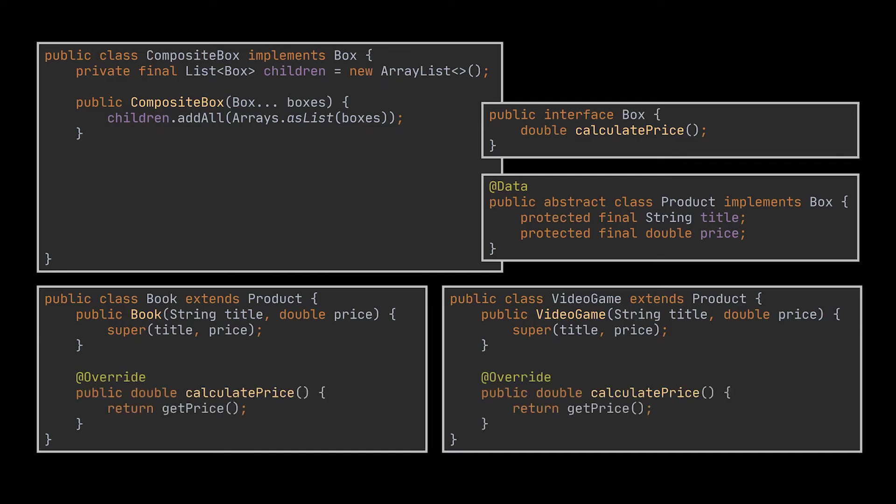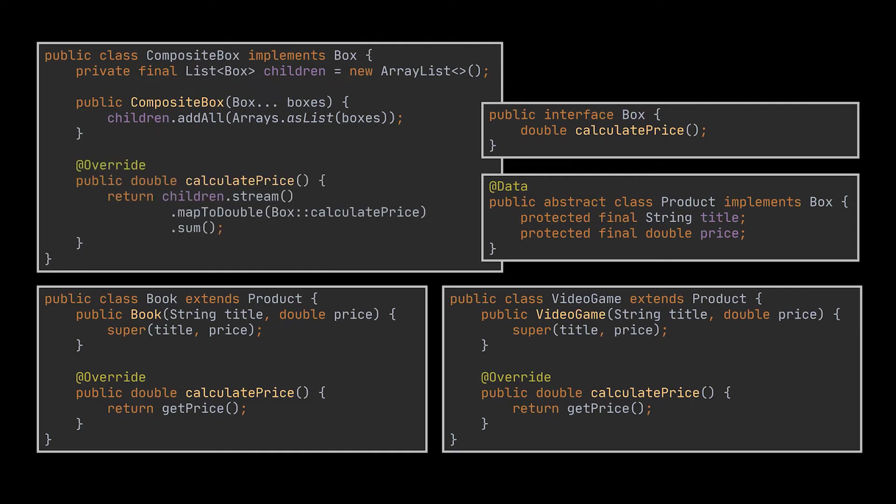Now in our product classes, this method's implementation will simply return the product's price. But for a composite box, it will iterate over each item in the box, ask its price, and then return a total sum for this box.